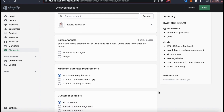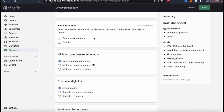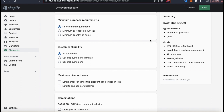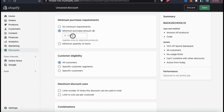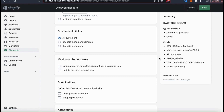The next section is sales channels, where you can see all the sales channels connected to Shopify and select which ones you want your discount visible on — your online store is included by default. Next is the minimum purchase requirements section, where you can set a minimum order amount before your discount can be used. You can select no requirements, a minimum purchase amount, or a minimum quantity of items. For my example, I'm selecting a minimum purchase amount of $100, so customers will need at least $100 worth of book bags in their cart to use the discount.